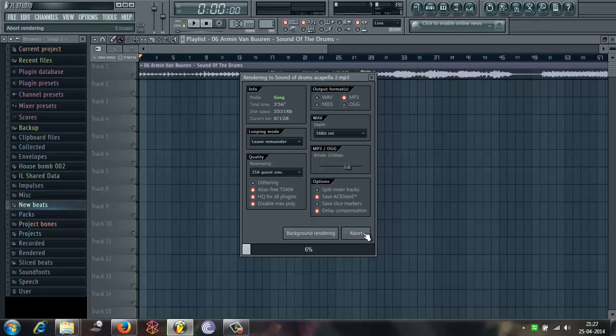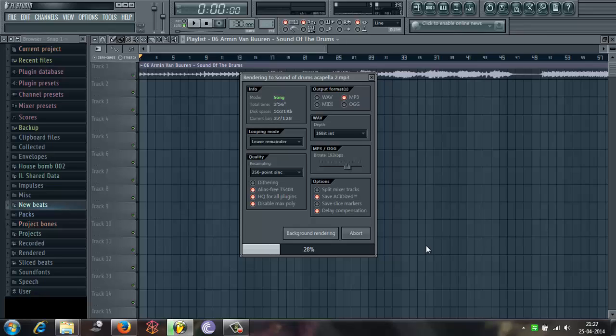I'll just start. I've already made one acapella of Sound of Drums. And it was used in one remake. And check it out on my channel.